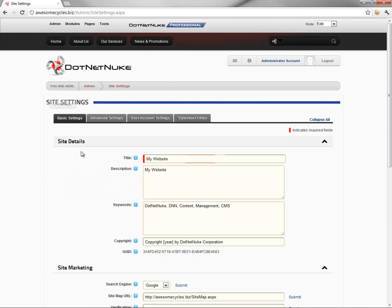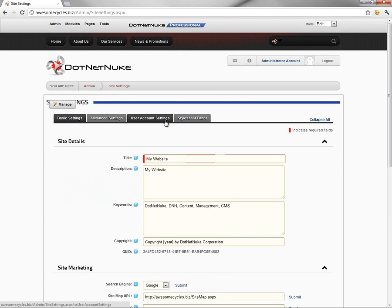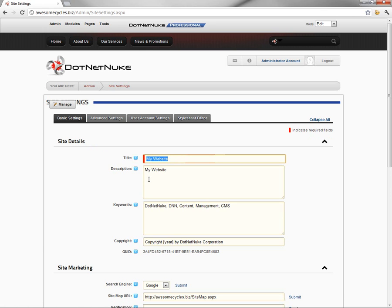The site settings page will provide you a list of settings for the website or the portal within .NET Nuke. It's possible within .NET Nuke to have multiple websites. You want to make sure you're on the website that you intend to change the information for. Here on the basic settings tab within the site settings, you can find the first option there is our title.